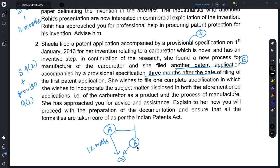Here, there is provisional application A and after three months another provisional application B; both inventions are related to each other and are by the same applicant, who is desirous of filing one complete specification based on the two. You can advise the applicant based on Section 9(2); also read the proviso of that section, which provides that the priority date of the complete specification when derived from the two provisional applications would be that of the earliest provisional application.